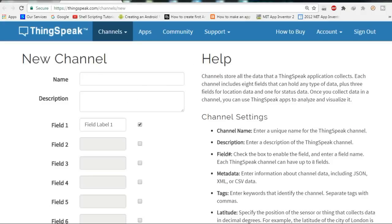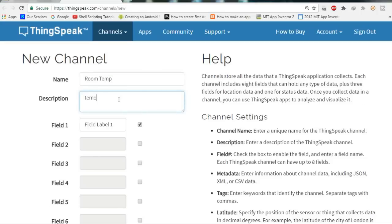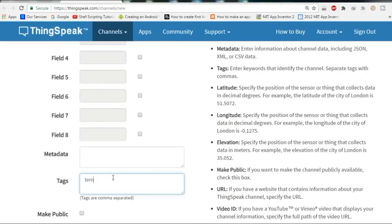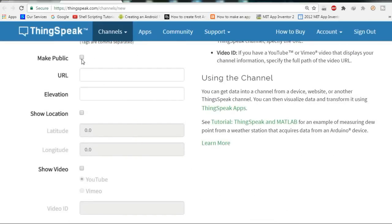In the new channel, you just have to give a name — you can name it anything like 'Room Temperature'. In the description part you just describe your project, for example 'temperature and humidity'. Then in Field 1 and Field 2 you specify the two things you want to plot — one is temperature and another is humidity. You can also add tags like temperature, Arduino, or DHT11 so that more people can search and find your channel.